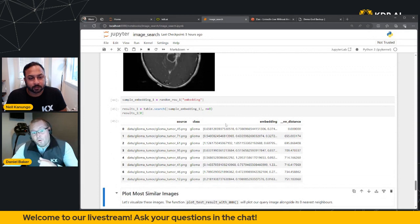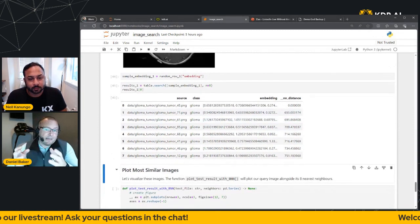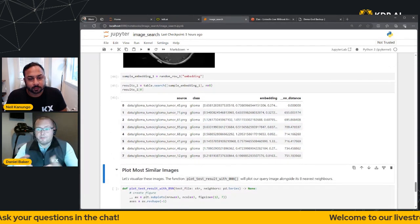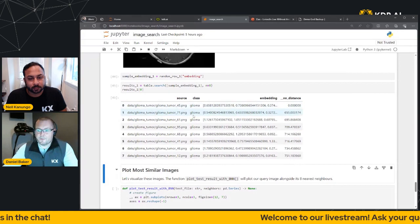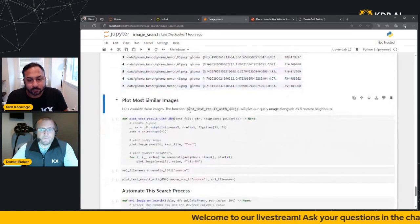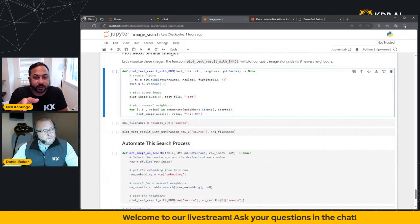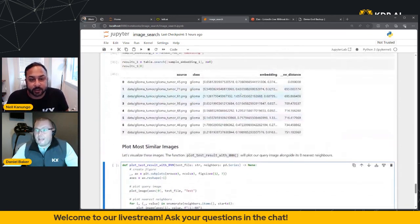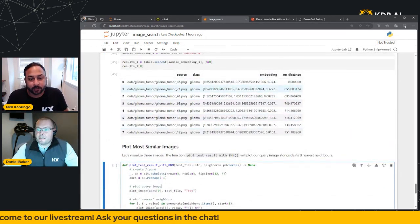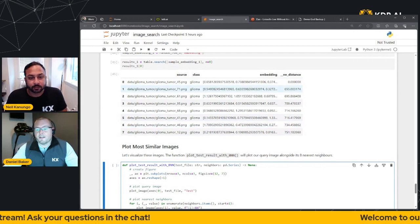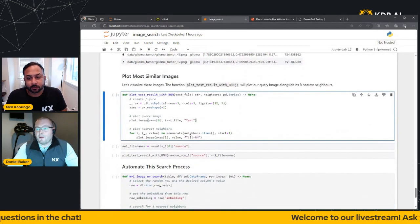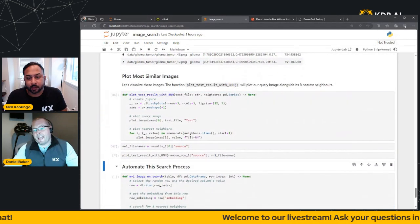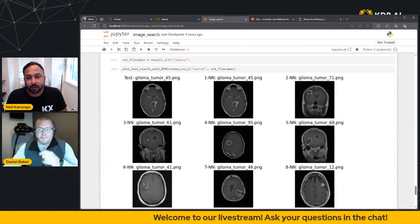Now the result is the eight nearest neighbors that are formatted into a table, which again in this instance has all come back as Glioma. And you can actually see those nearest neighbor distances in the table as well. Yeah, you can see the nearest neighbor distances in the far column.